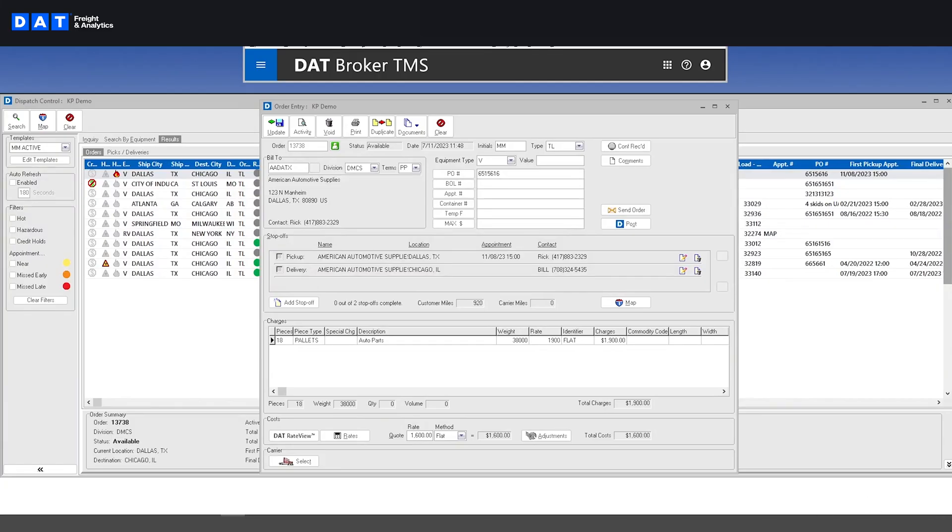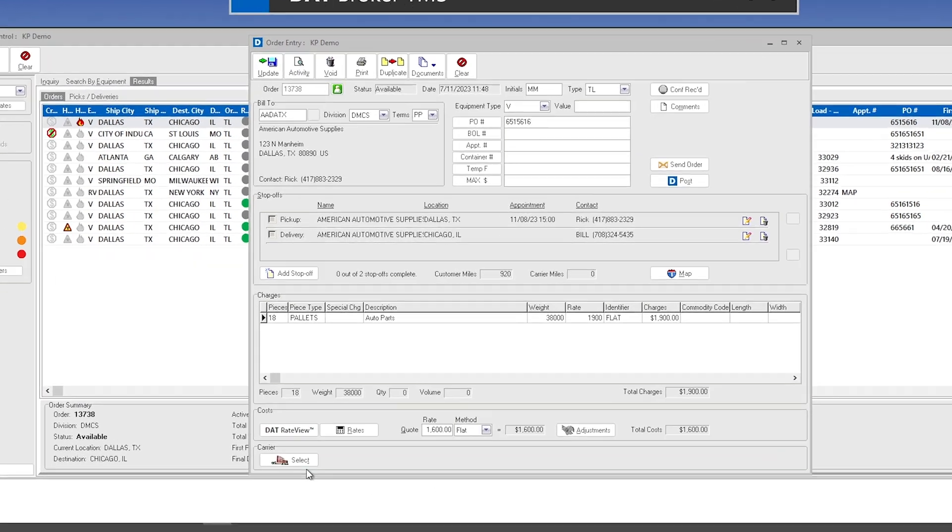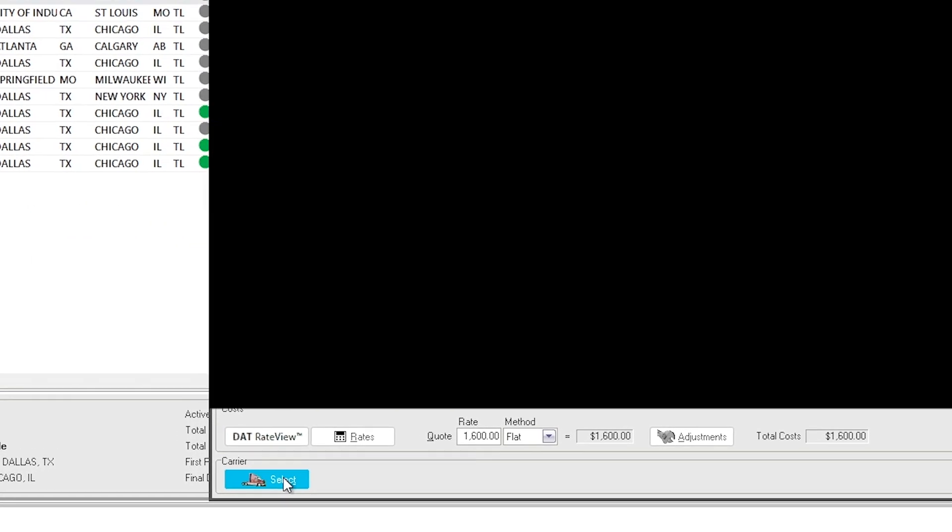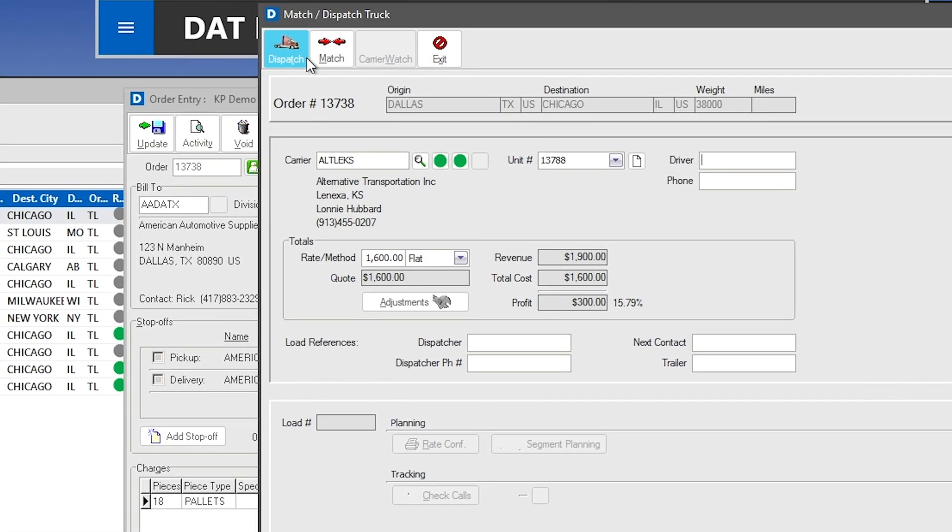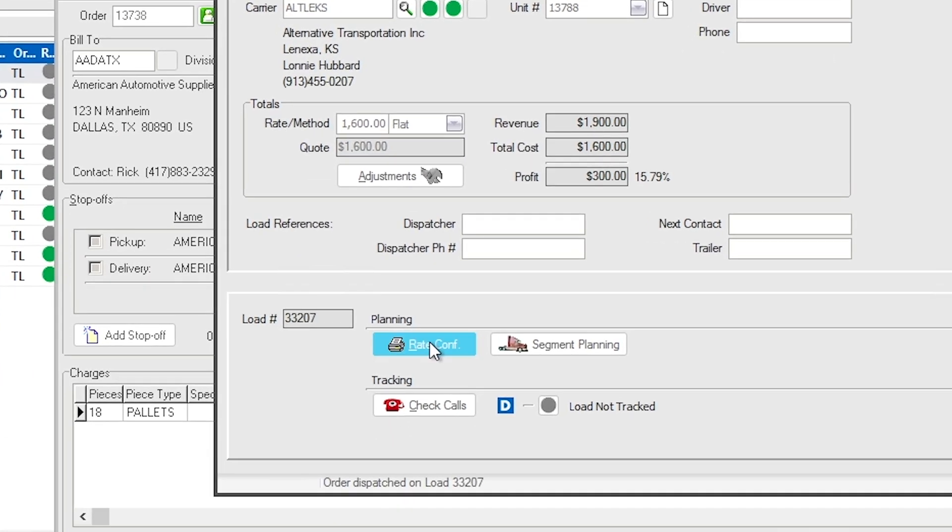When you find a carrier to fill the load, you can select a carrier, dispatch the load, and email your rate confirmation to the carrier.